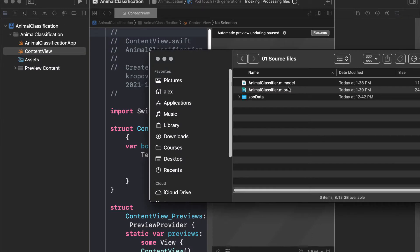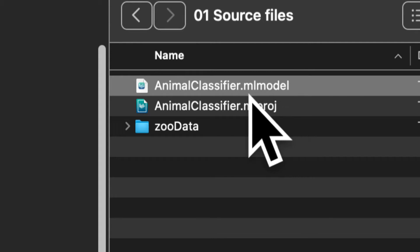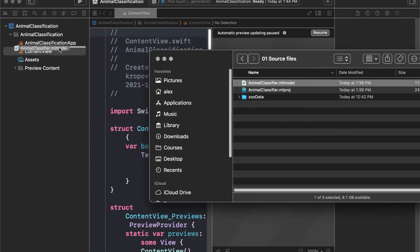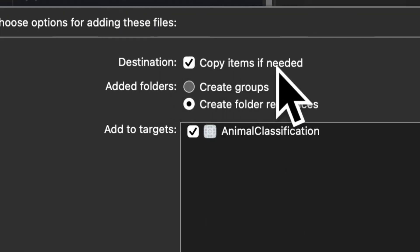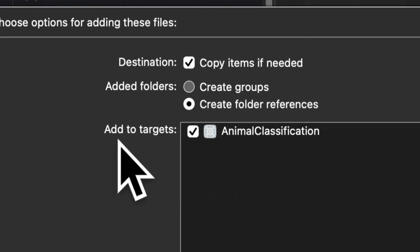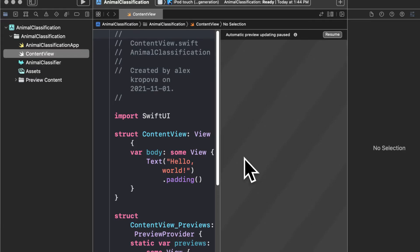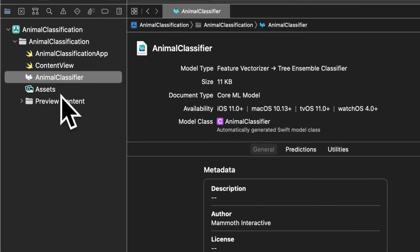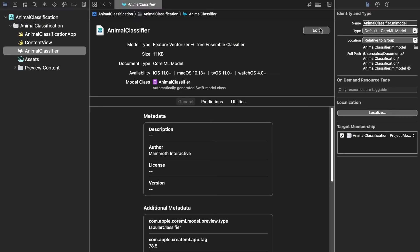The first thing we want to do is drag in our ML model file. We downloaded that from createML — this is our trained machine learning model file. Drag it right into the application. Make sure that for the destination you copy the items if needed and add the file to the target of the correct app. Press finish and the animal classifier will be added to your project. You can click on it and see details about the model.